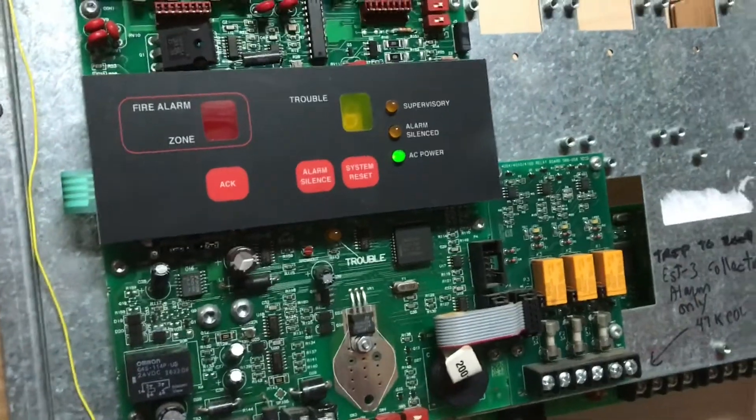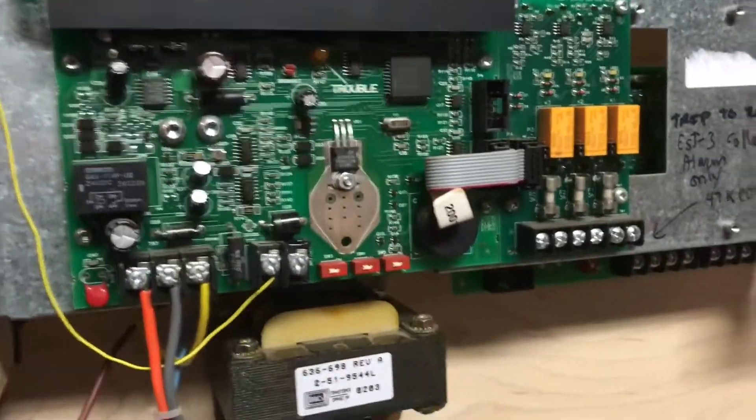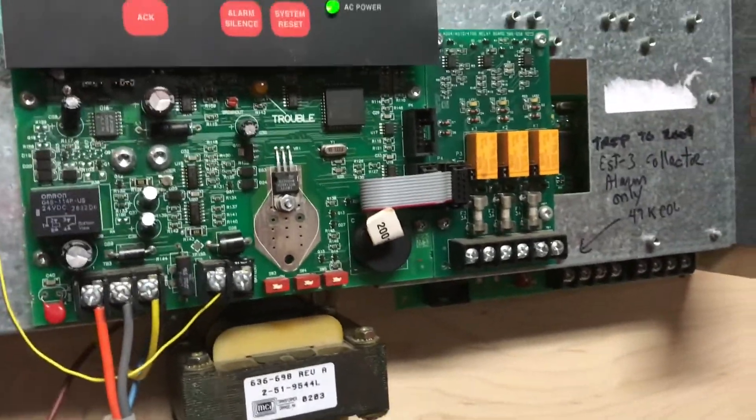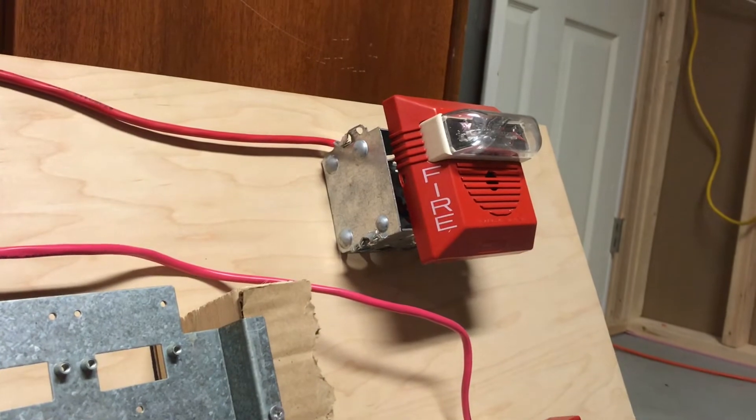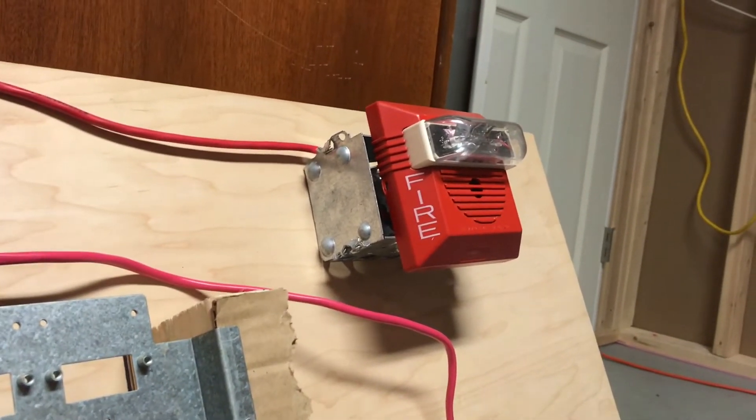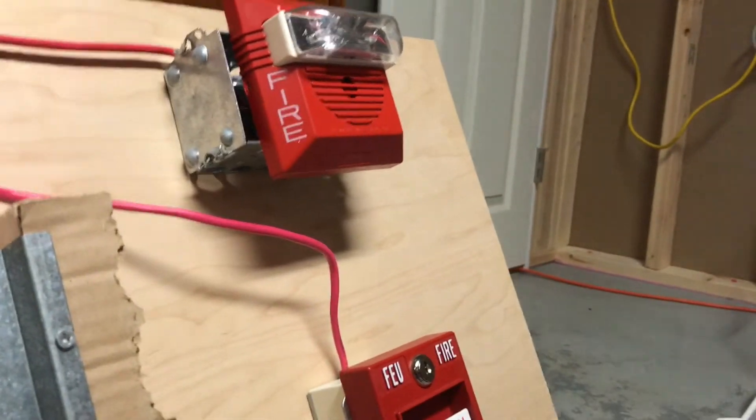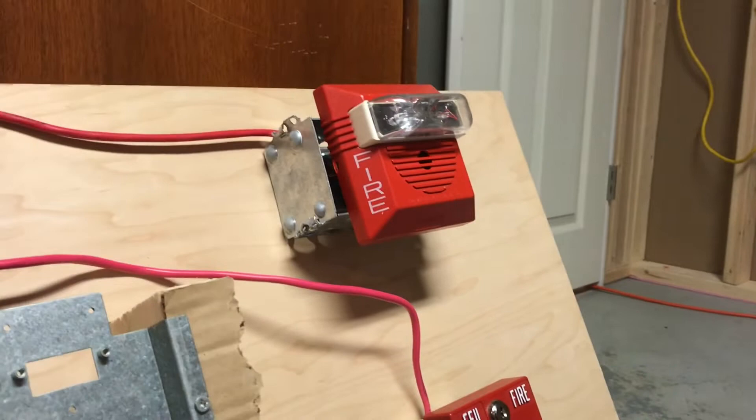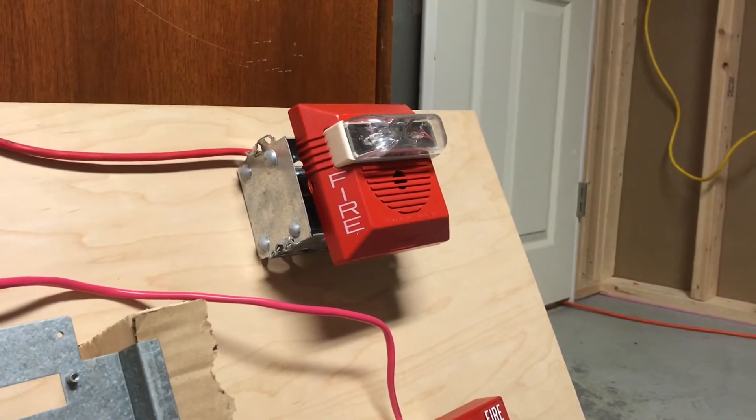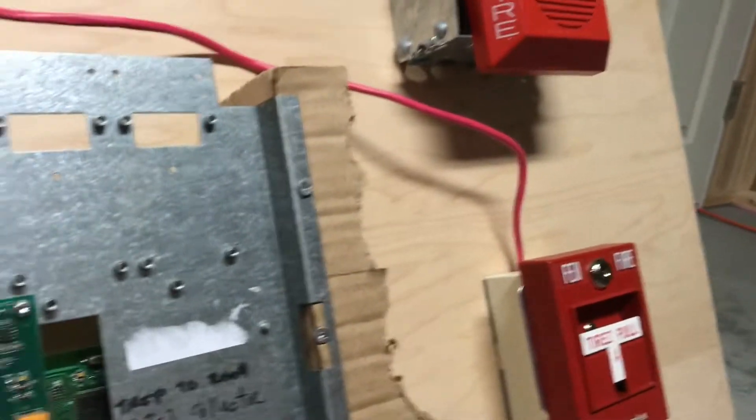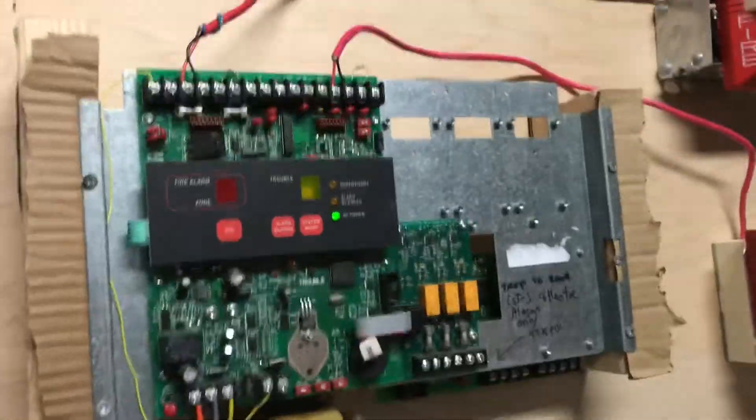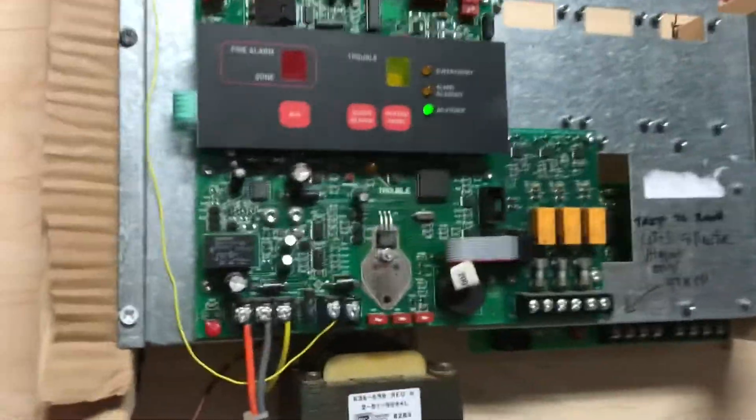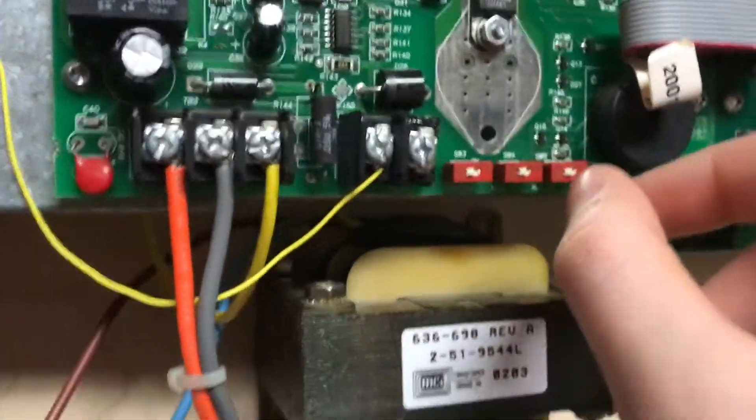Now we can demonstrate walk test. Walk test is gonna be kinda weird because I don't have a notification appliance that the panel can code. So, you'll hear the relay click, but I'll still demonstrate it. That's pretty much it.